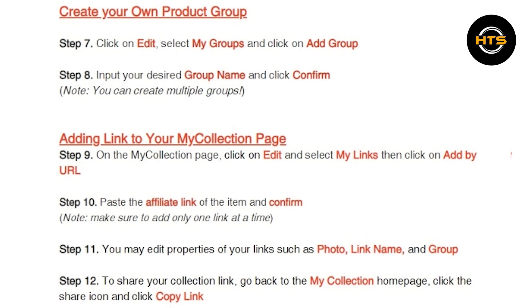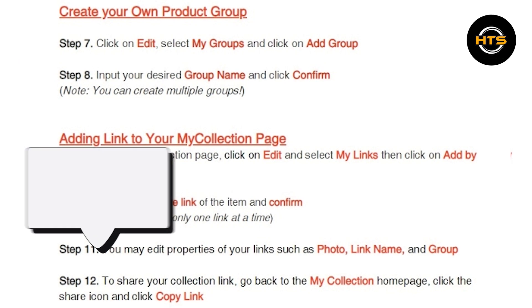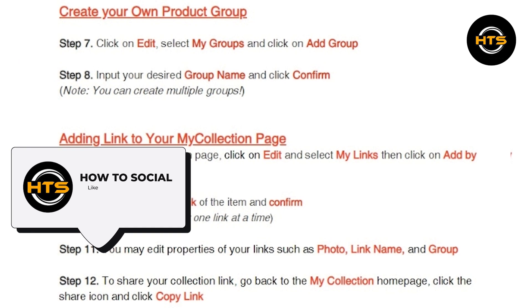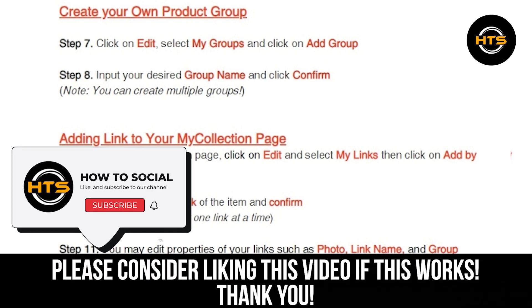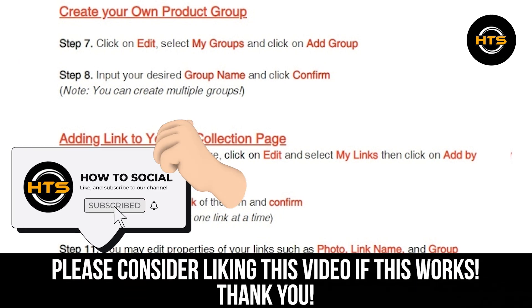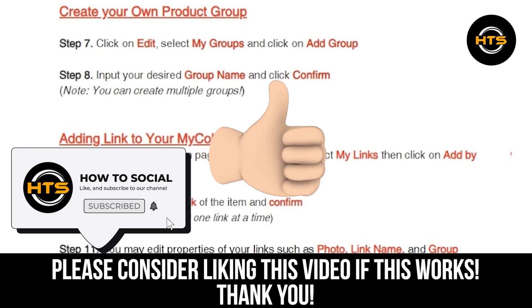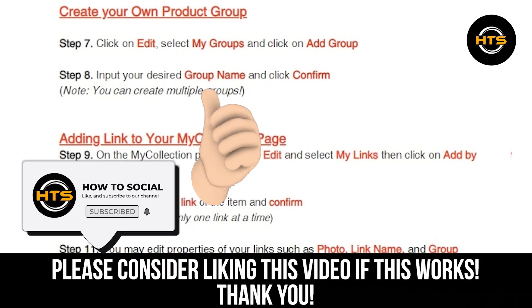Thank you guys for watching this video. Hope you got some value. Make sure to like the video and subscribe to the channel to get notified of new videos. See you in the next one.